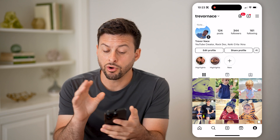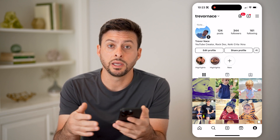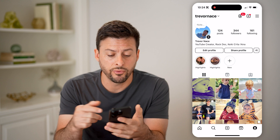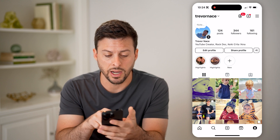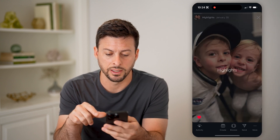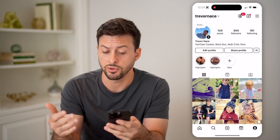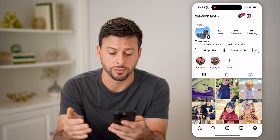Now, if you already posted a story, it'll either be in your archive or maybe it'll be in your highlights. You could always tap on your highlights and see them from there if you did post them in there.